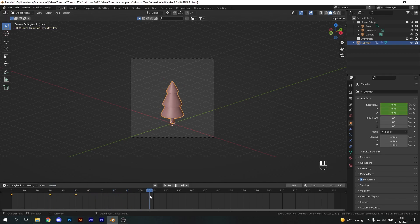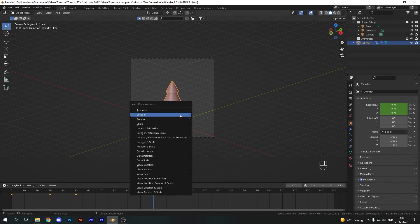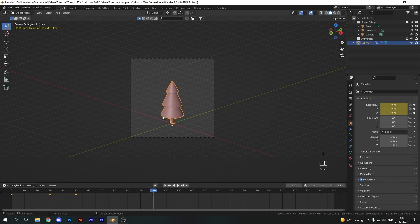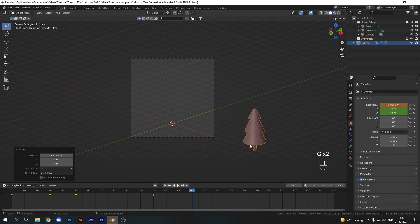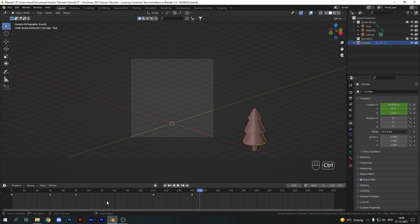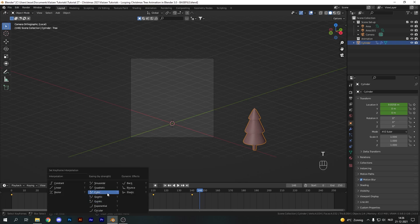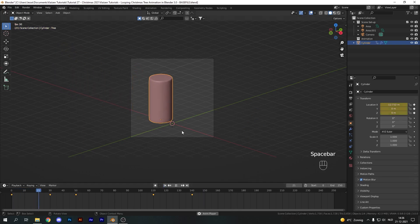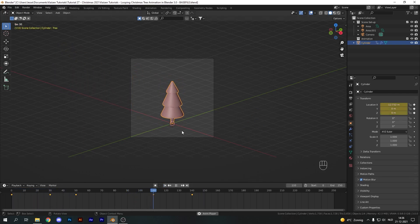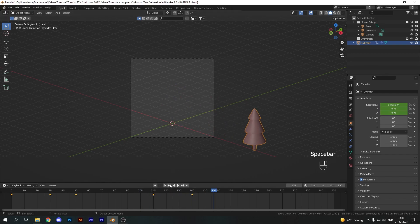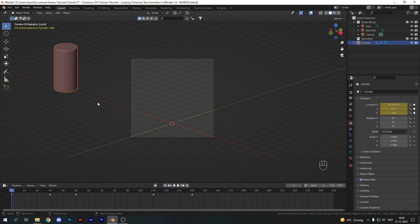Move to around frame 110 and hit I to add another location keyframe. Add another 30 frames or so and pull it out of the camera's view on the other side, then add another keyframe. Select all keyframes in your timeline and hit Ctrl+E to ease in and ease out, creating smooth motion. Also hit T and add a cubic interpolation — this gives a speeding up and slowing down motion making everything look nice and smooth.